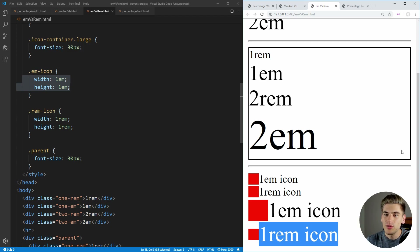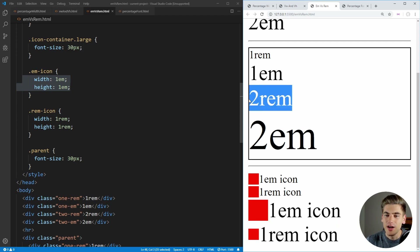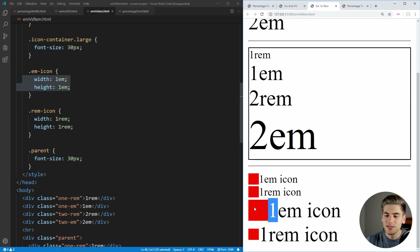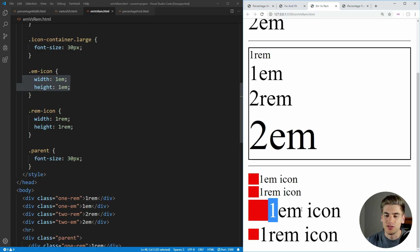Overall, for the most part I use REM when defining my font sizes, because it makes things easier to work with. But for certain cases such as this, EMs are really useful so that you have certain things scaling with other certain things, such as these red icons, for example.